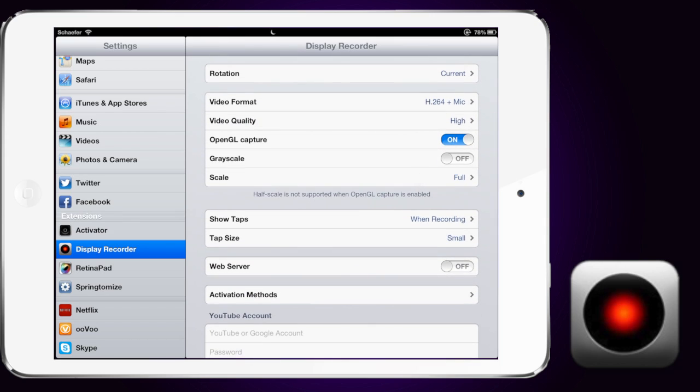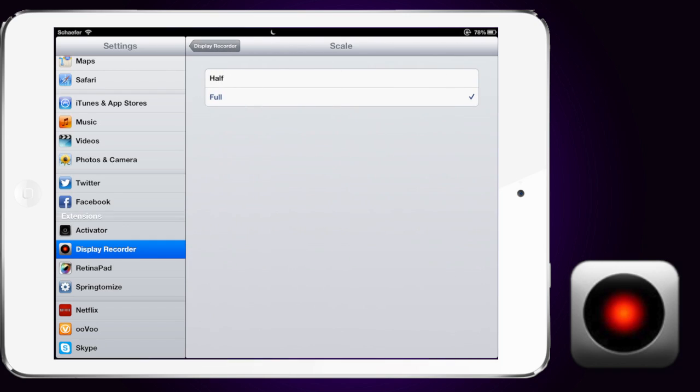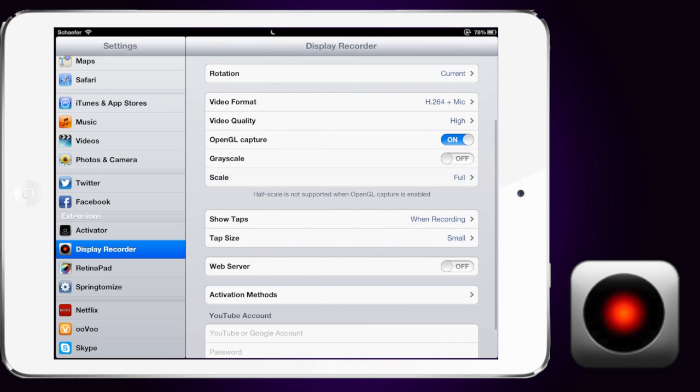Also, going down to OpenGL, I keep that open. That just lets me record anything I need. Grayscale, if you wanted to have like a little different theme to it, you could turn on Grayscale. It's going to turn it all black and white. Also, going to Scale, you want to capture either the full screen or when it's captured, it'll shrink it to about half size.